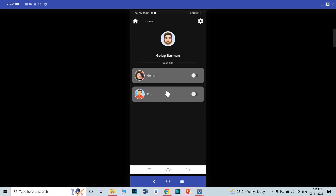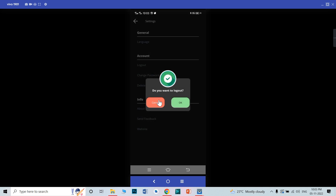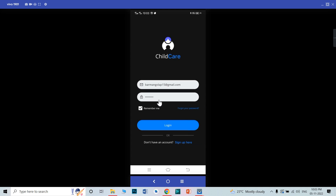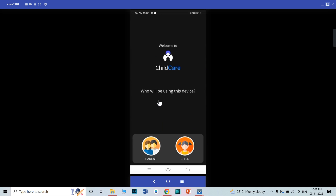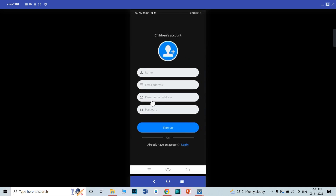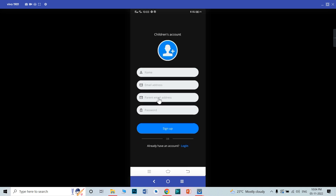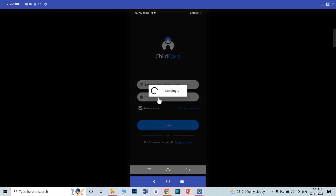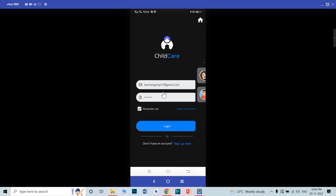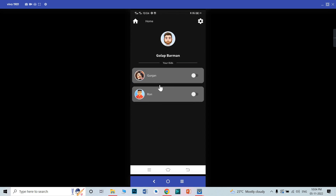When a child registers through the parent's Gmail ID, their profile will be shown here. I will show you a demo — I'll just log out from this section. This is the sign-up page. When you sign up as a child, you need to enter your email and parent email address. When you enter your parent email address, your profile will be shown on the parent page. This is the child profile.